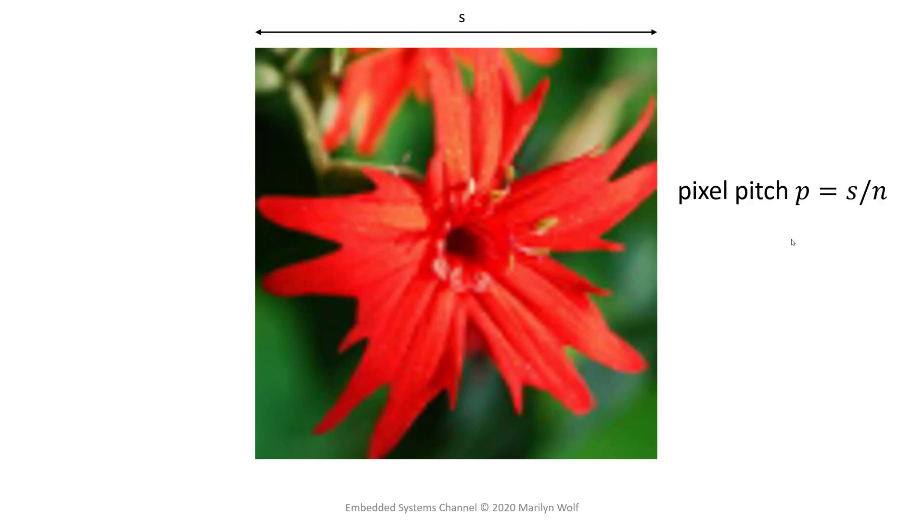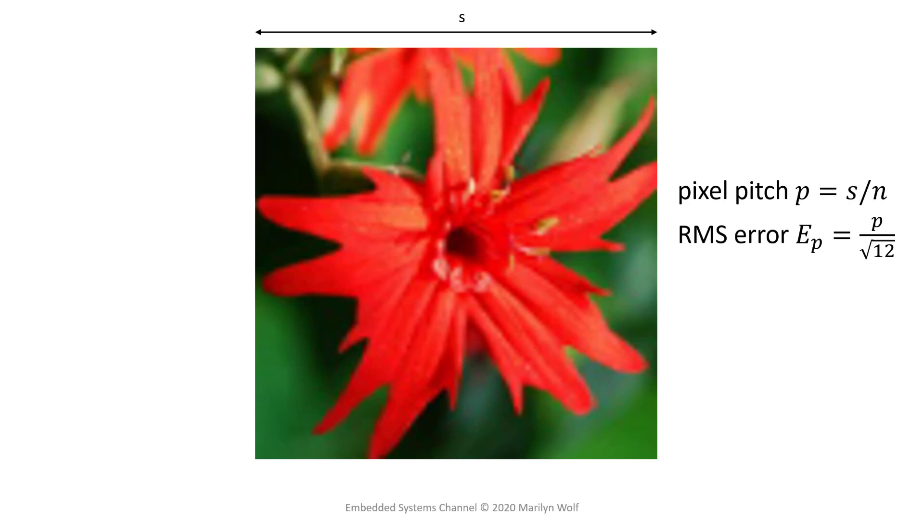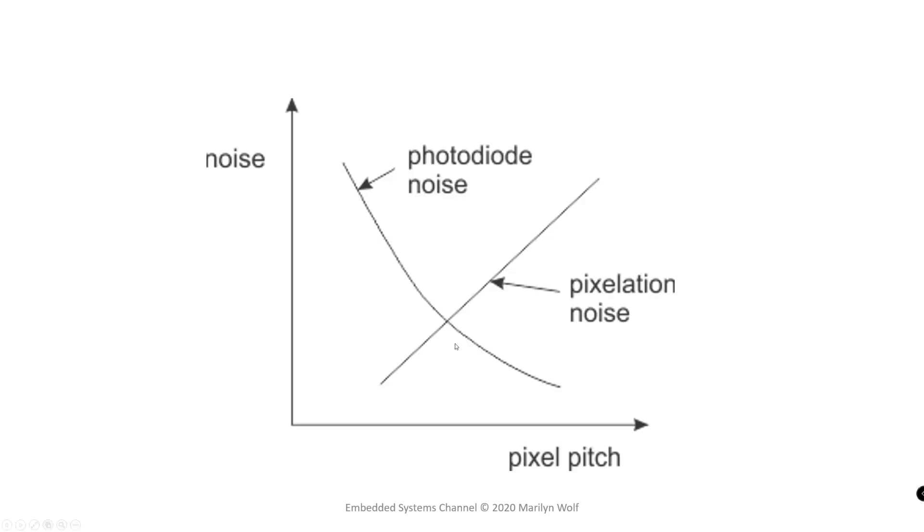The pixel pitch is measured on the image sensor itself. It is the distance between adjacent pixels. One way to characterize this change in resolution is using root mean squared error. A simple formula shows us the relationship between the pixel pitch and that RMS error.